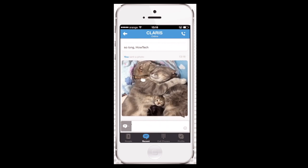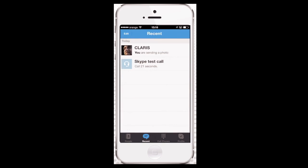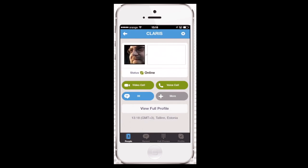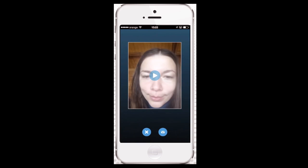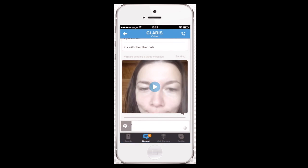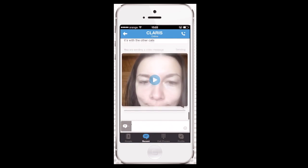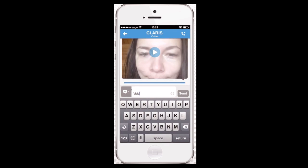Now let's deal with the video. Go back to your conversation menu and tap Video Message. You'll see yourself — the video camera is turned on you. You can record your message now and tap the Mail icon to send it. If the video is big, it may take some time.